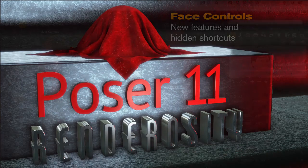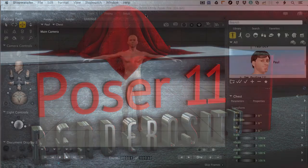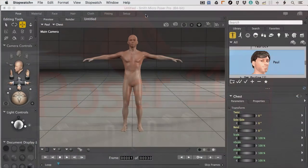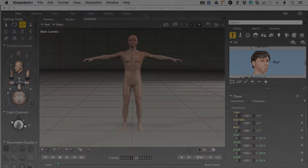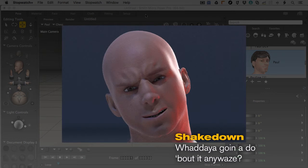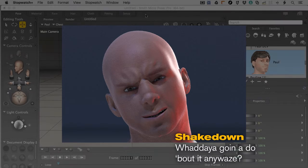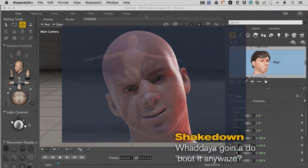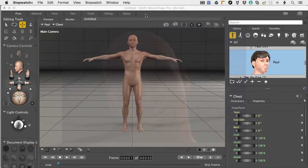Hello and welcome back to another great tutorial on Poser 11 and Poser Pro 11 by Renderocity. I'm Mark Bremmer and in this tutorial we're going to look at some of the new facial posing features that come with Poser. It's a fantastic way to add some realism to your characters — it was simply very difficult to do in previous versions.